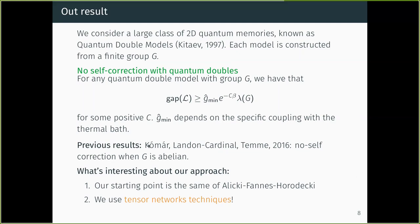We also have a very different approach from a 2016 paper. We go back to the original proof for the toric code by Alicki, Fannes, and Horodecki and rework it using tensor networks in order to apply it to this larger class of models. I'll now give a bit more intuition and detail about how this works.